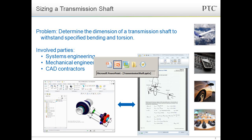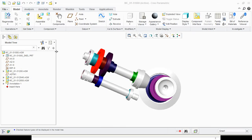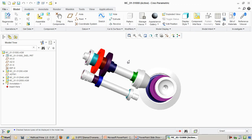Let's take a look at this assembly in Creo Parametric. For the ease of visualization, we have removed some of the gears on the shafts so we can focus on just one gear pairing. As you can see in this assembly, we have the input shaft on the bottom driving the output shaft on the top, which is in turn driving the differential on the right.